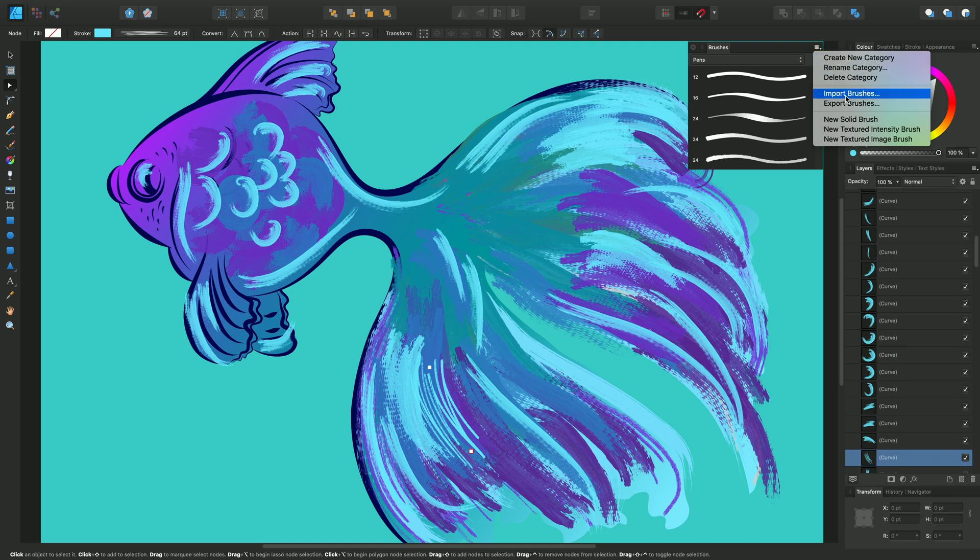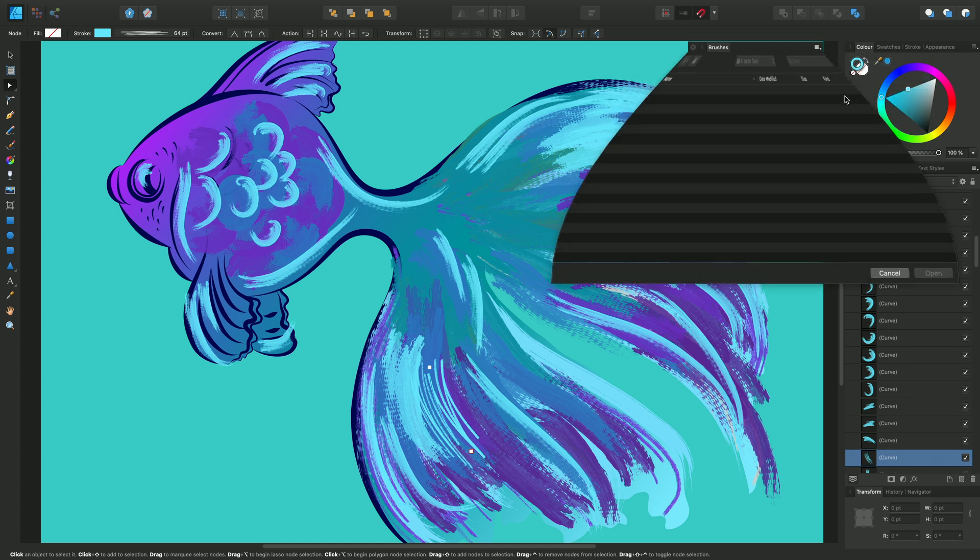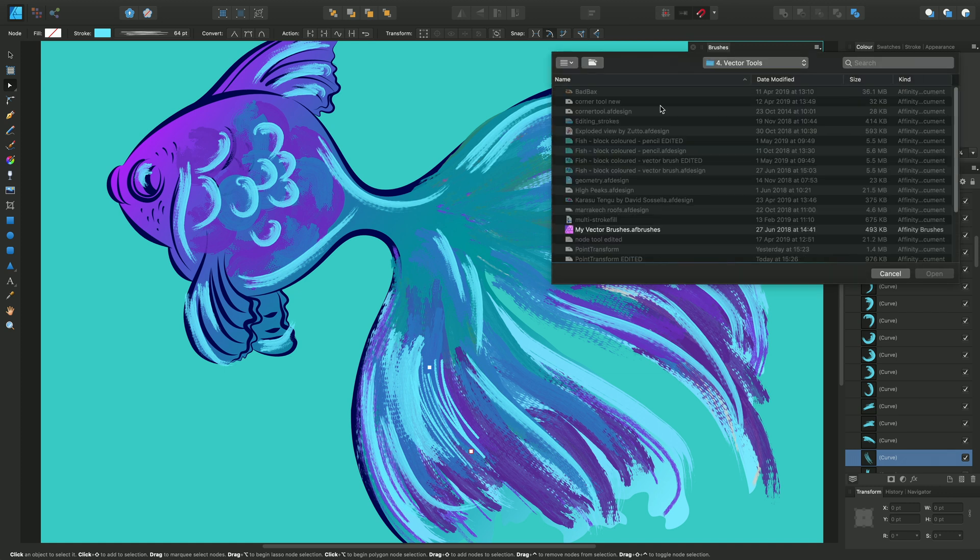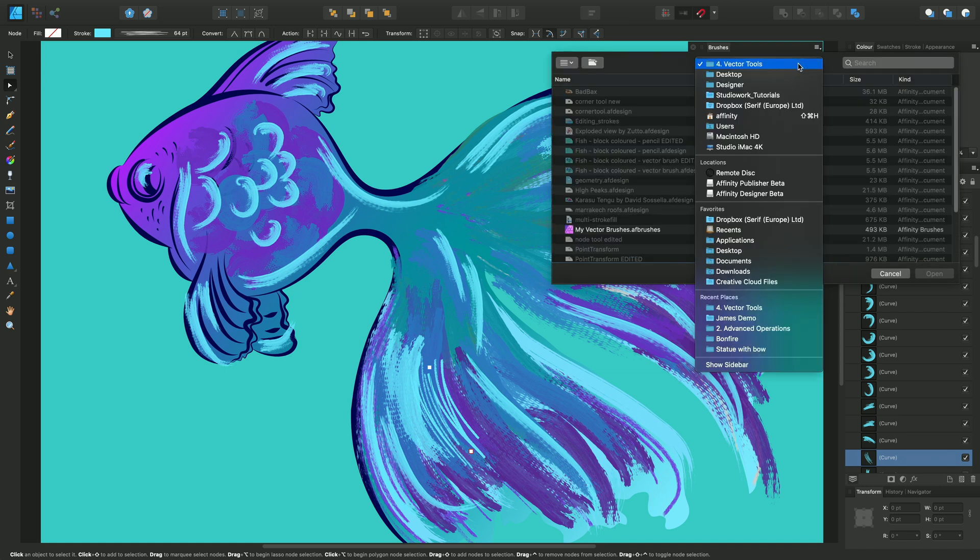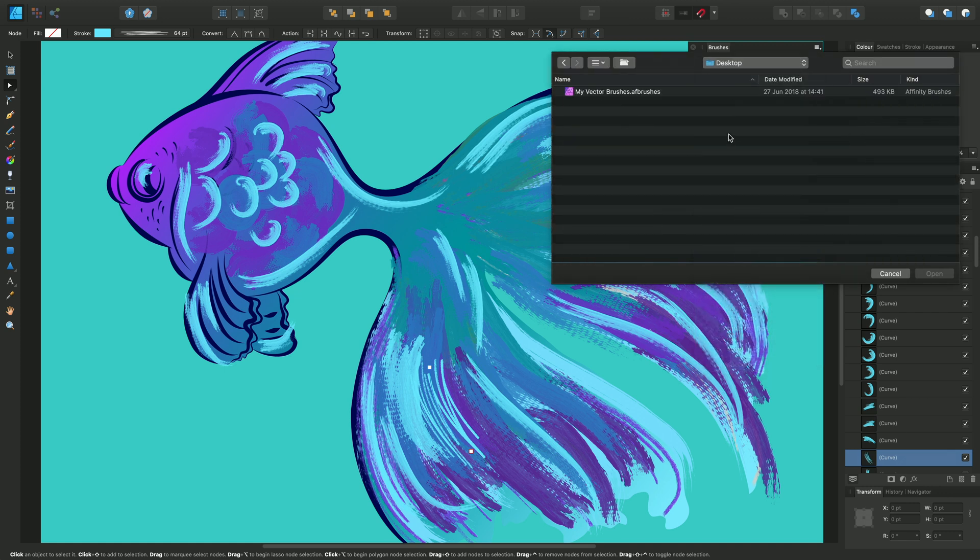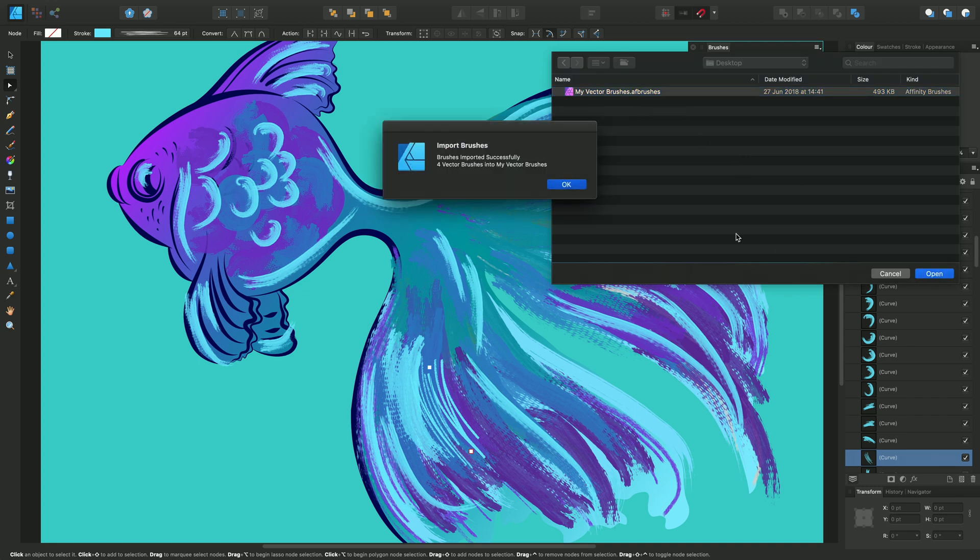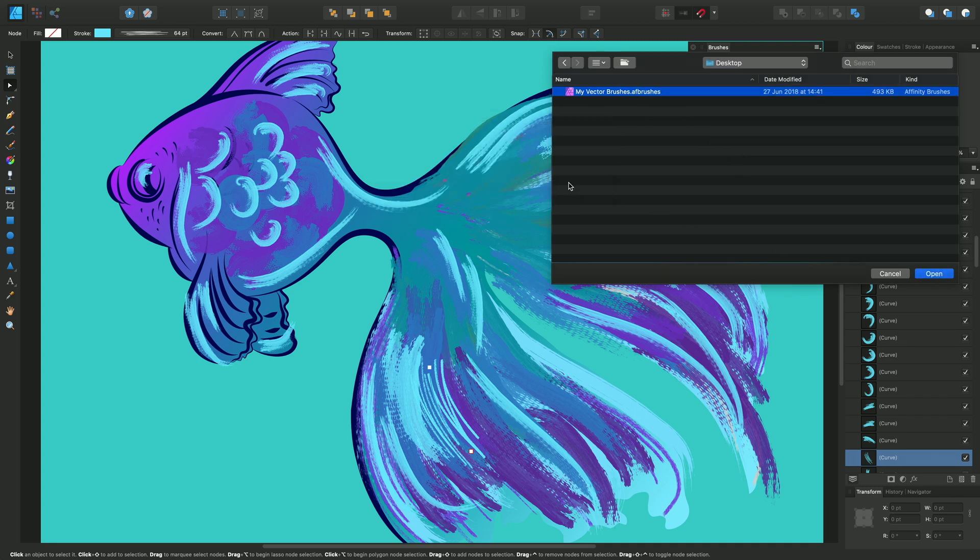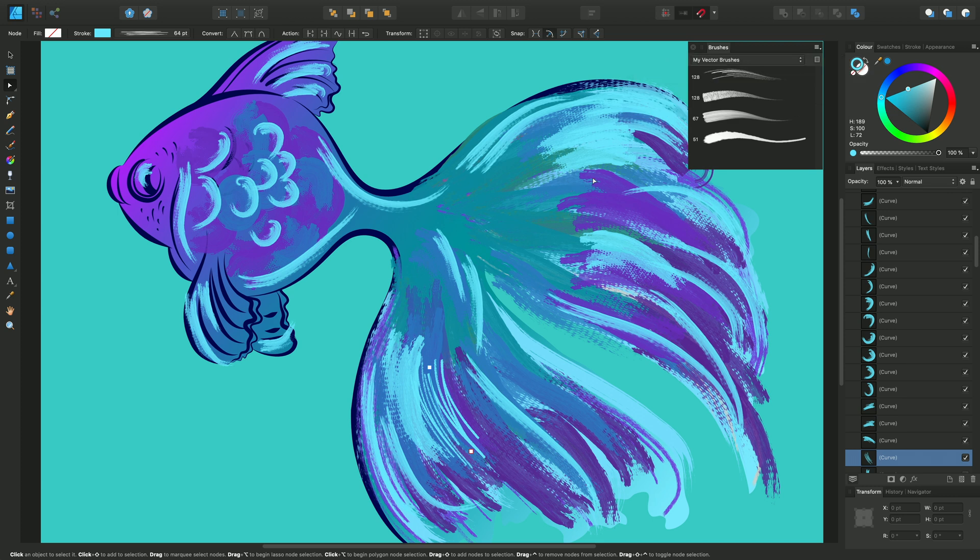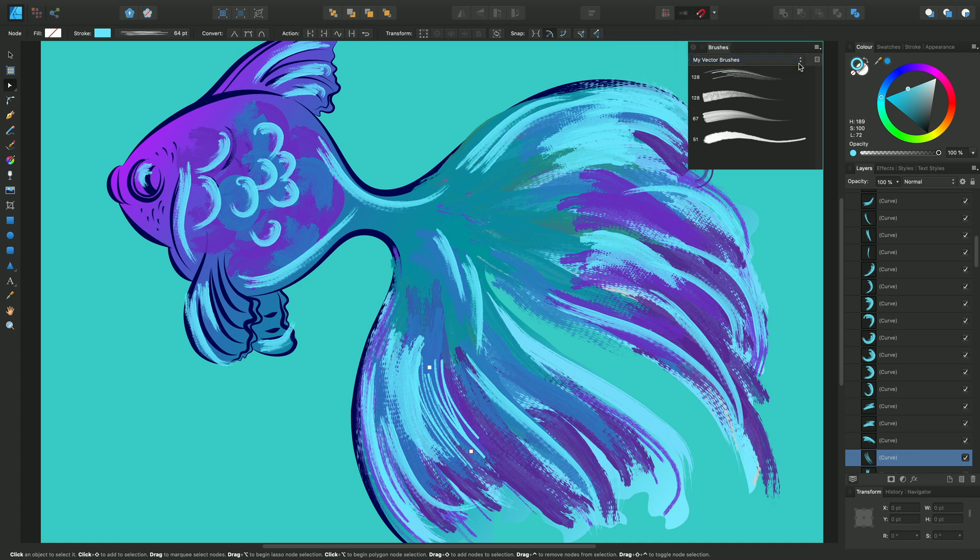Import brushes, and then navigate to Desktop, My Vector Brushes. We pick up a file which stores a load of external vector brushes we want to introduce into the app. With the file selected, open, and the vector brushes are now imported into this category called My Vector Brushes.